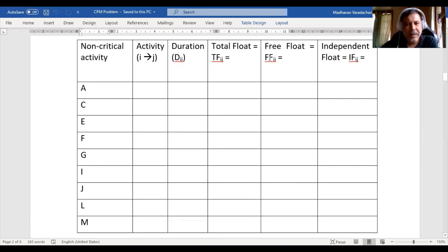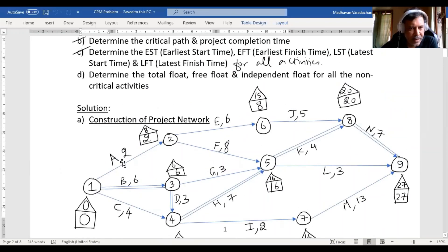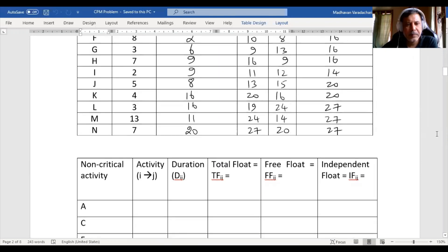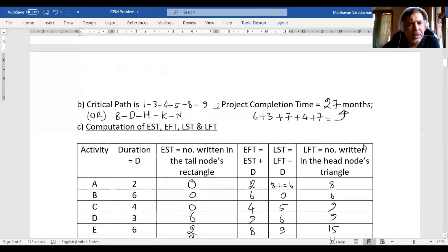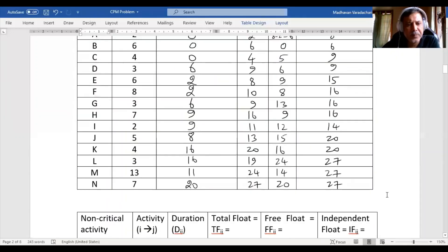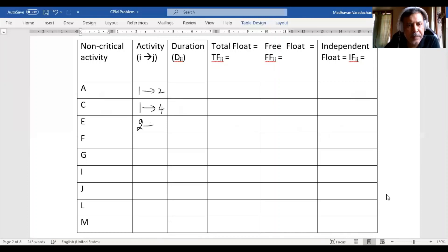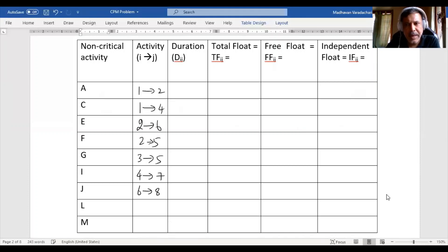Let us go back to the diagram and identify the node pairs for each non-critical activity. Activity A is 1 to 2, C is 1 to 4, E is 2 to 6, F is 2 to 5, G is 3 to 5, I is 4 to 7, J is 6 to 8, L is 5 to 9, and M is 7 to 9.